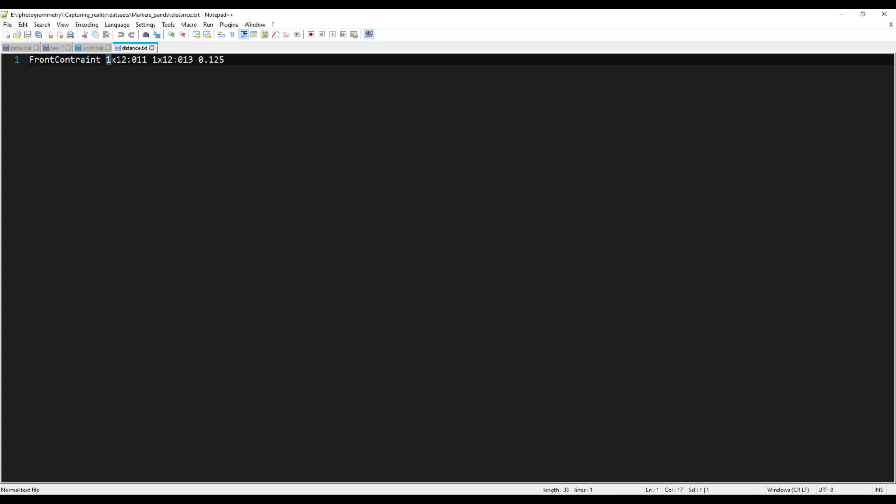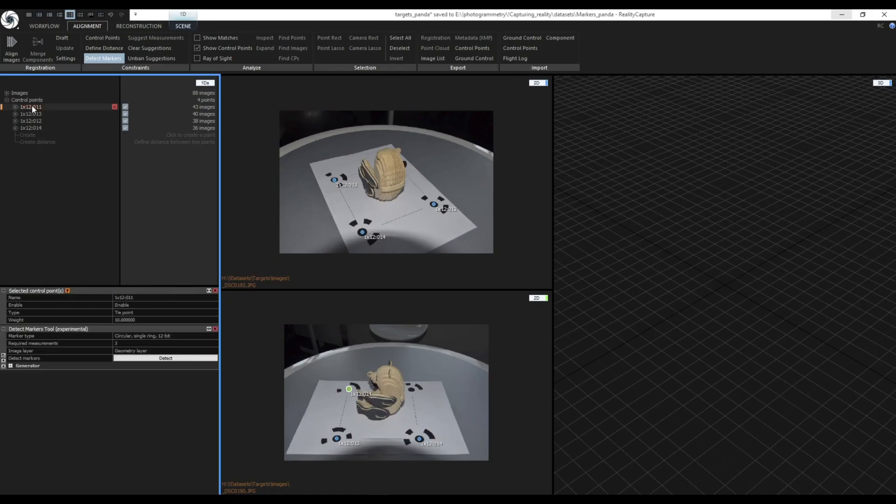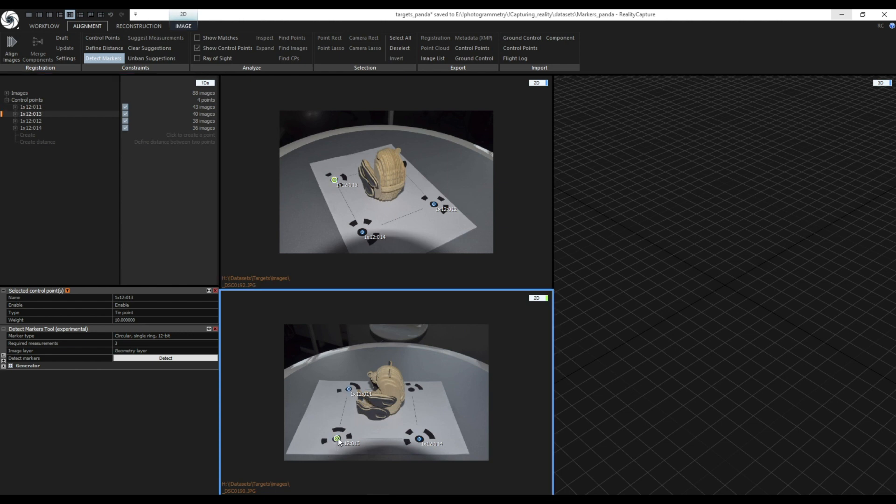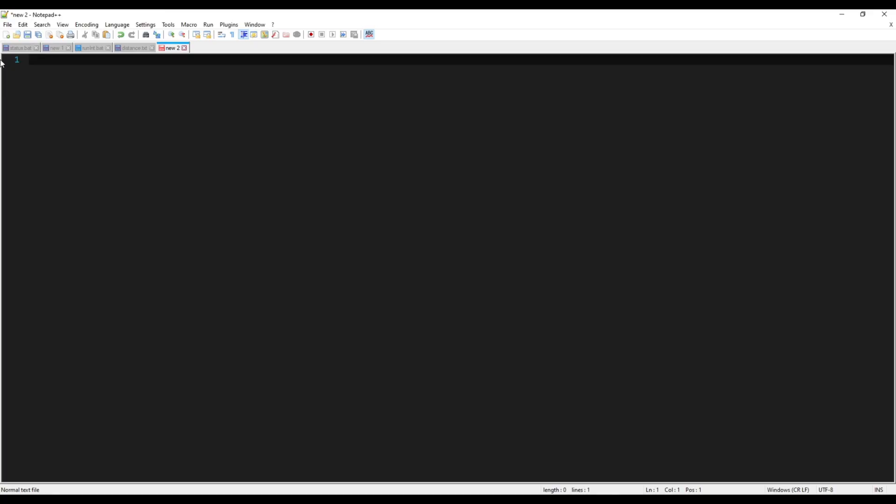This is an example of using a space separator. When importing the measurements you want to name the control point the same way as they are named in the target description. RealityCapture will name them automatically according to its marker ID. The first row is the name of the measurement. You can name it whatever you want. I will name it front constraint. Since my separator will be a space I can't use space in the name.